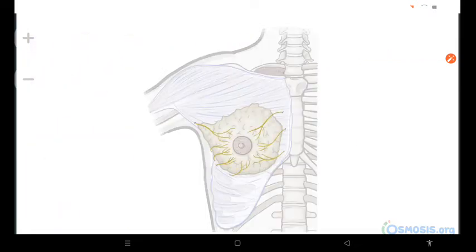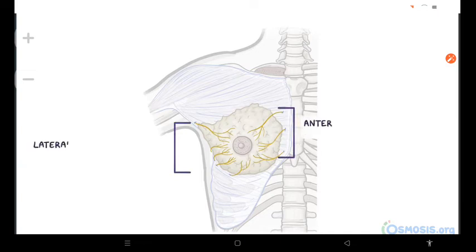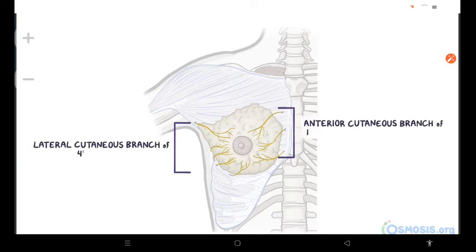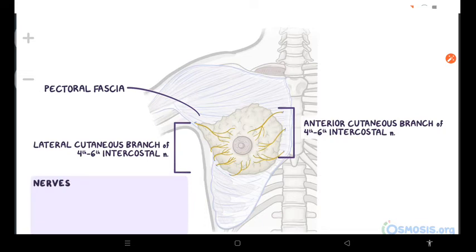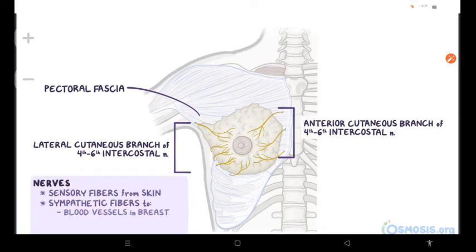Finally, the nerves of the breast come from anterior and lateral cutaneous branches of the fourth through sixth intercostal nerves. The branches of the intercostal nerves go through the pectoral fascia covering the pectoralis major in order to reach the overlying subcutaneous tissue and skin of the breast. These branches carry sensory fibers from the skin of the breast and sympathetic fibers to the blood vessels in the breasts and smooth muscle in the skin and nipple.